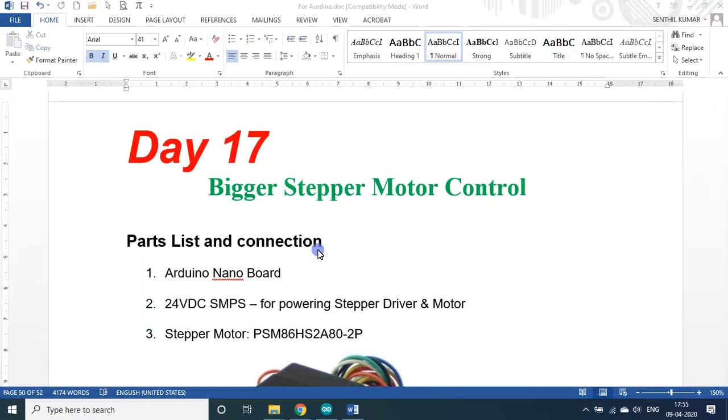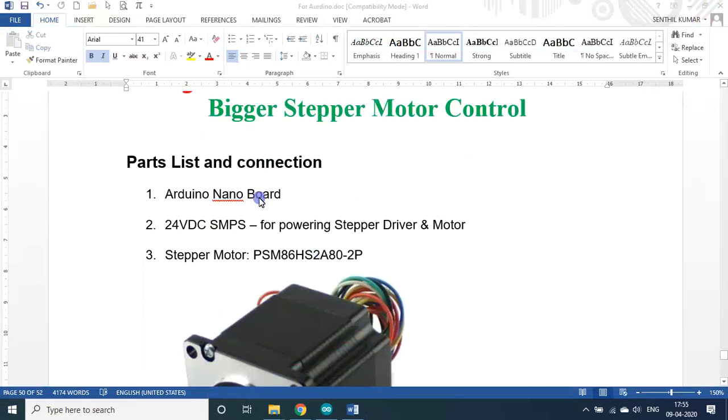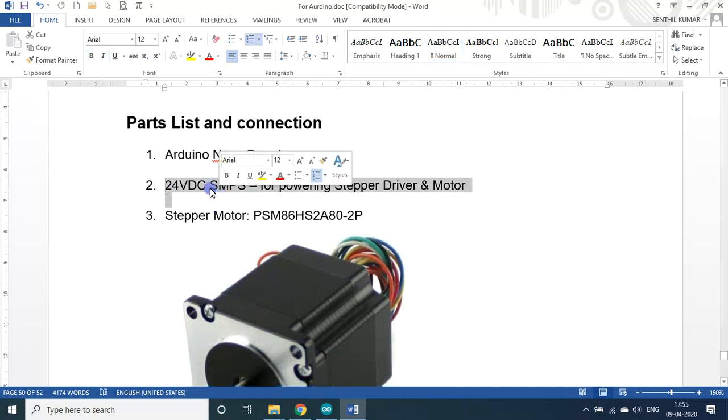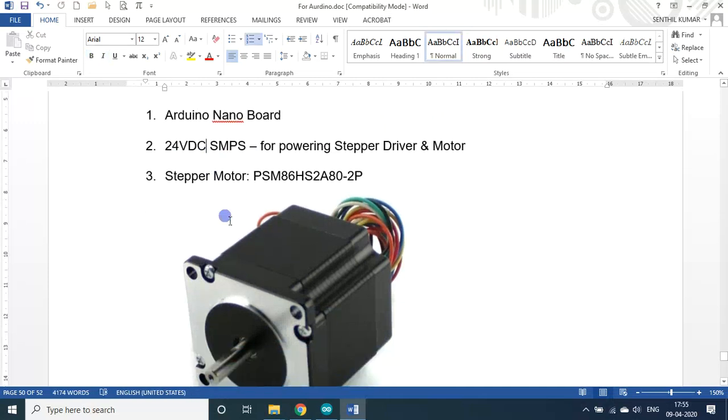Let us see the part list. First, you need Arduino Nano V3 board and for driving the stepper motor and the driver for the stepper motor, we need a 24 volt DC SMPS. Even if you have a higher voltage SMPS we can get more power, more torque in the motor.